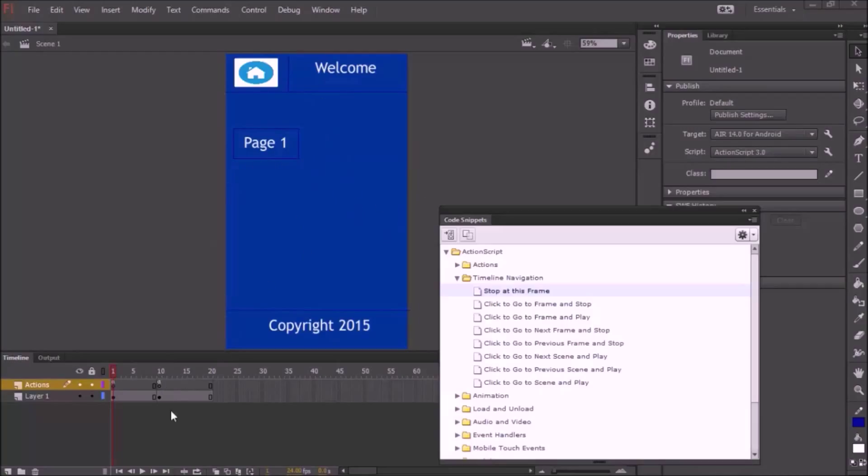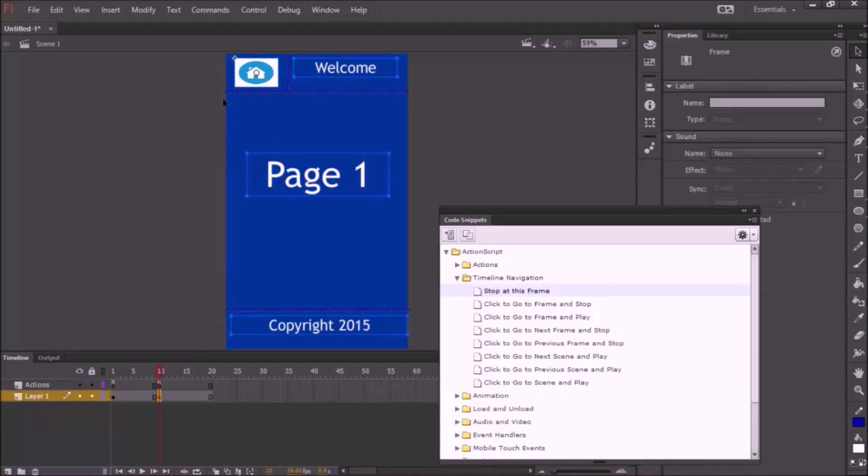Right now I have a really simple app. I just have one button to take me to this page and a home button to take me back to the home page.